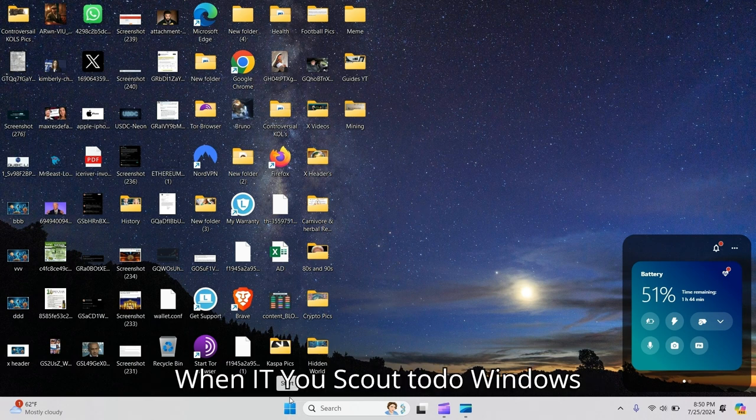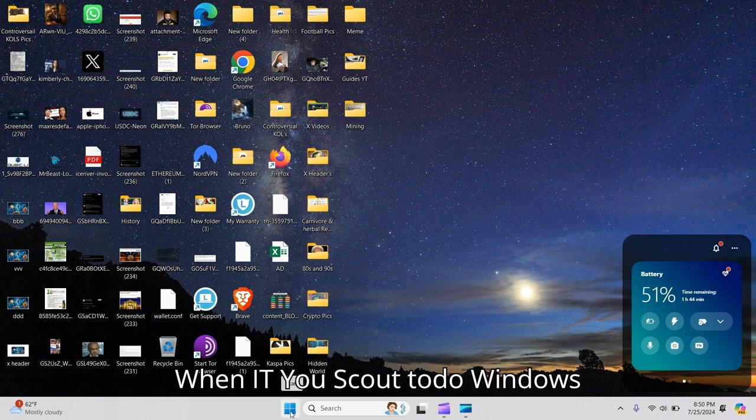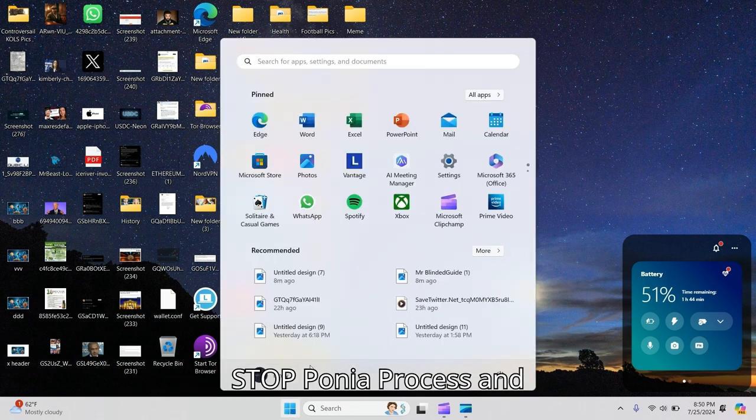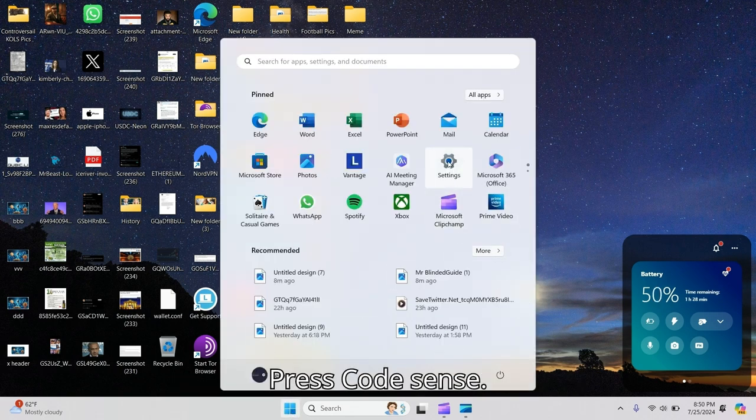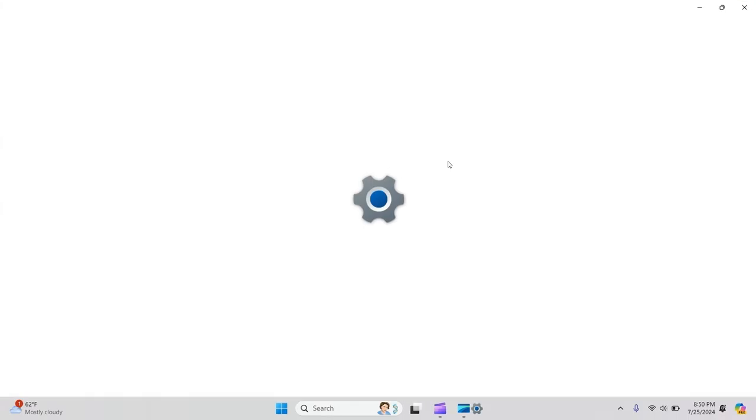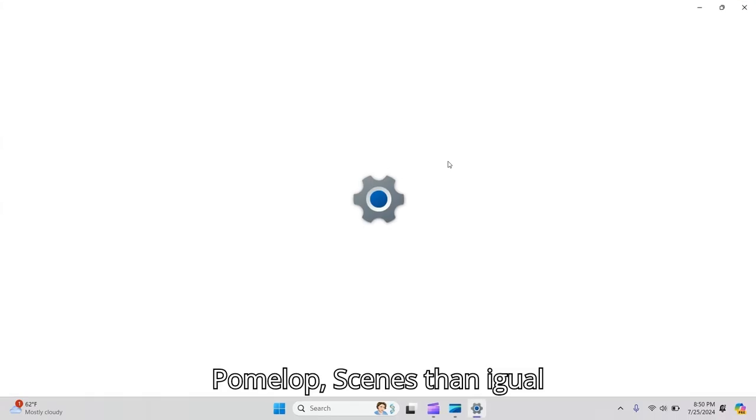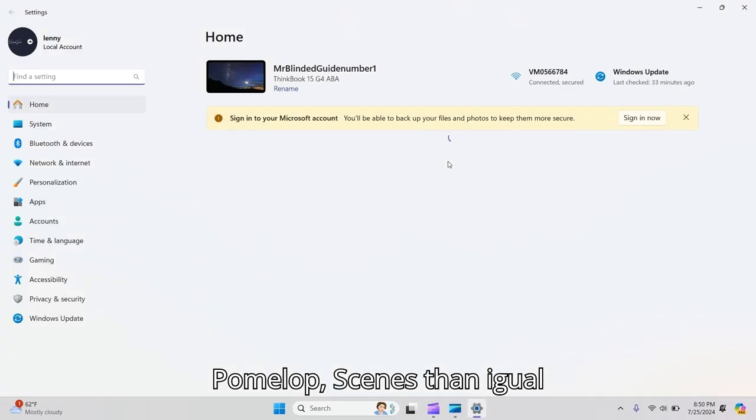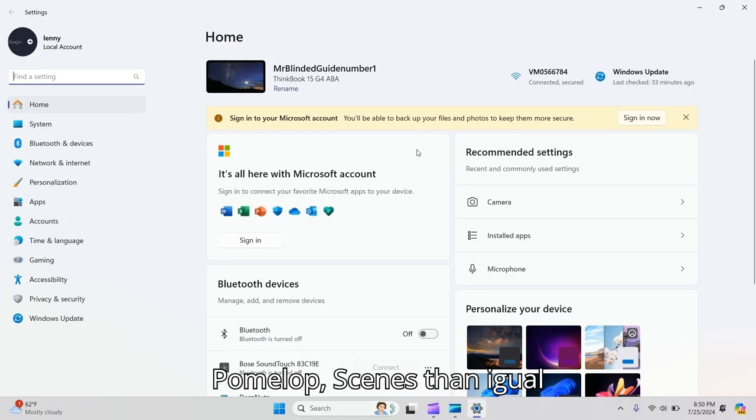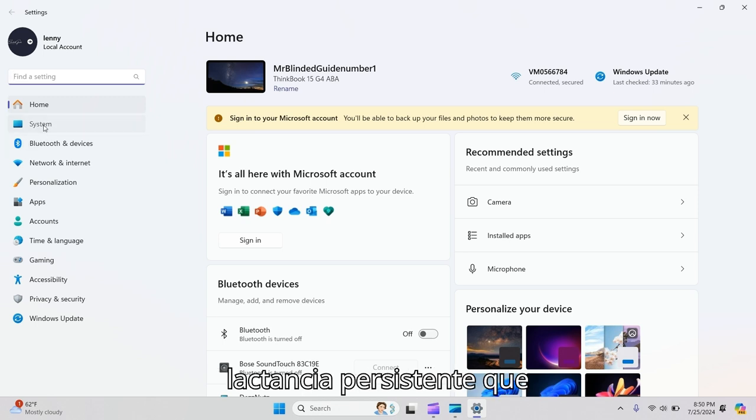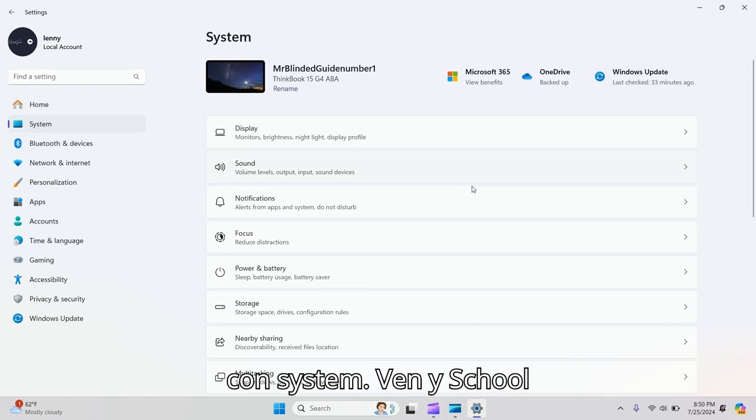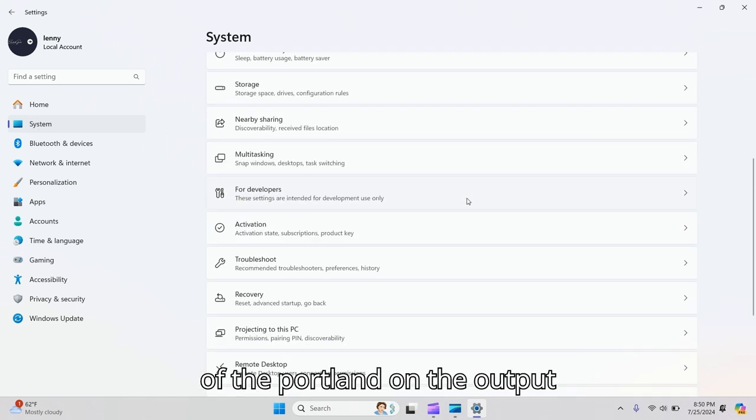What you need to do is go to the Windows start button, press it, then go to Settings. Open up Settings, then on the left-hand side, press System, click on System, then scroll down.